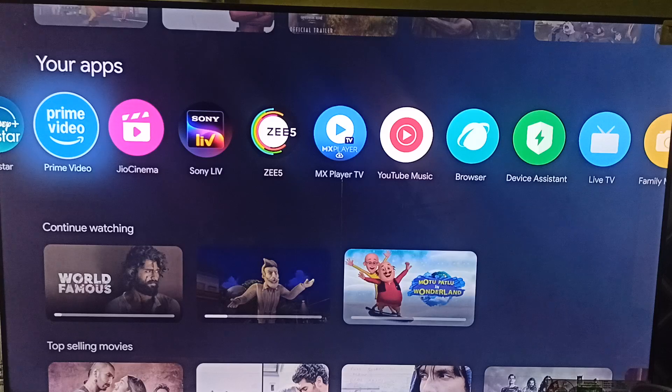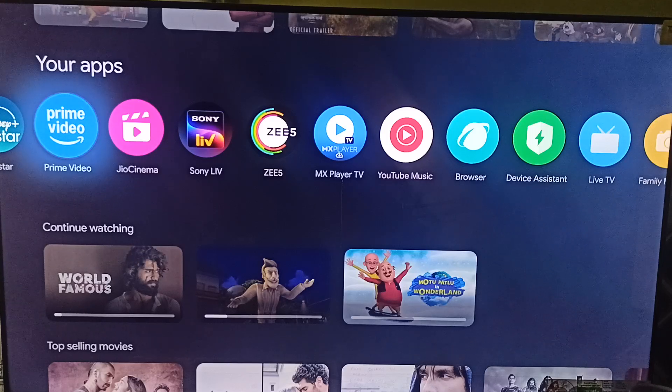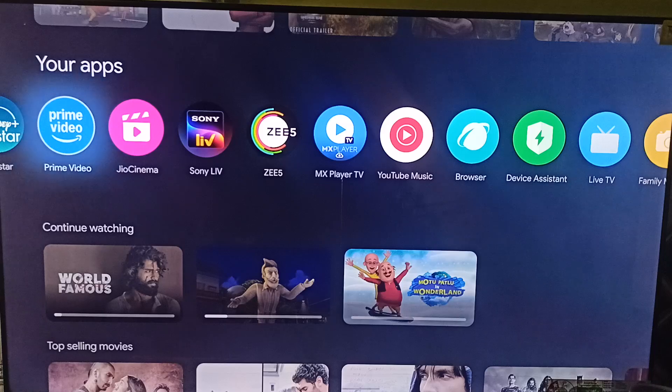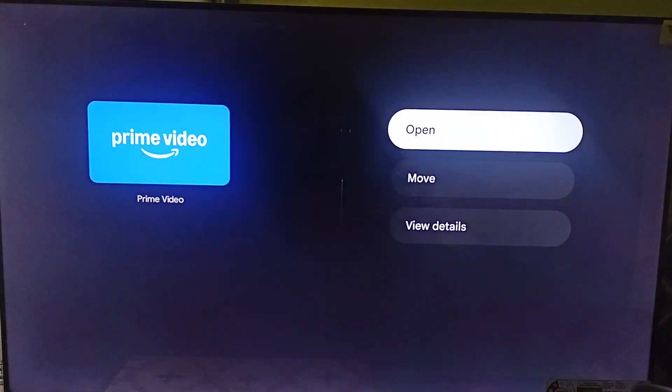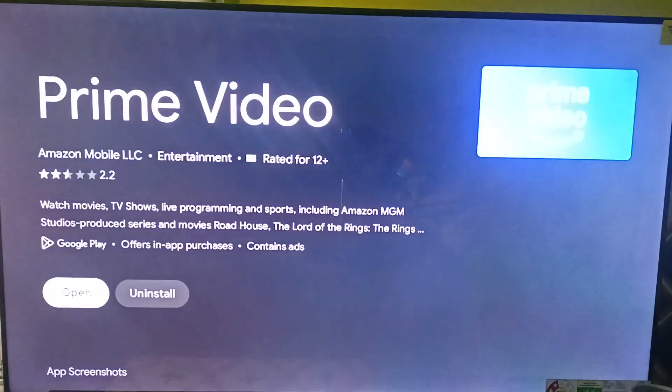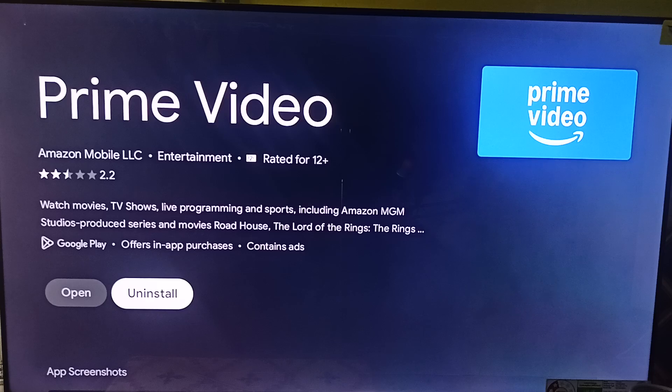And the final step is to reinstall the Amazon Prime Video app. So you can again long press on it. Go to view details and then uninstall the application completely and then reinstall the app.